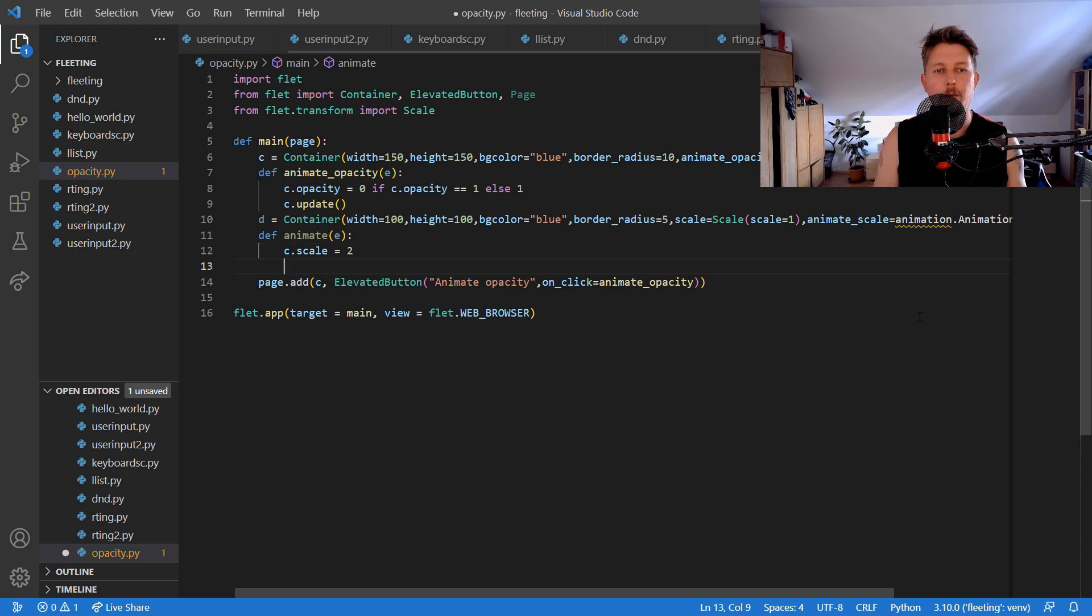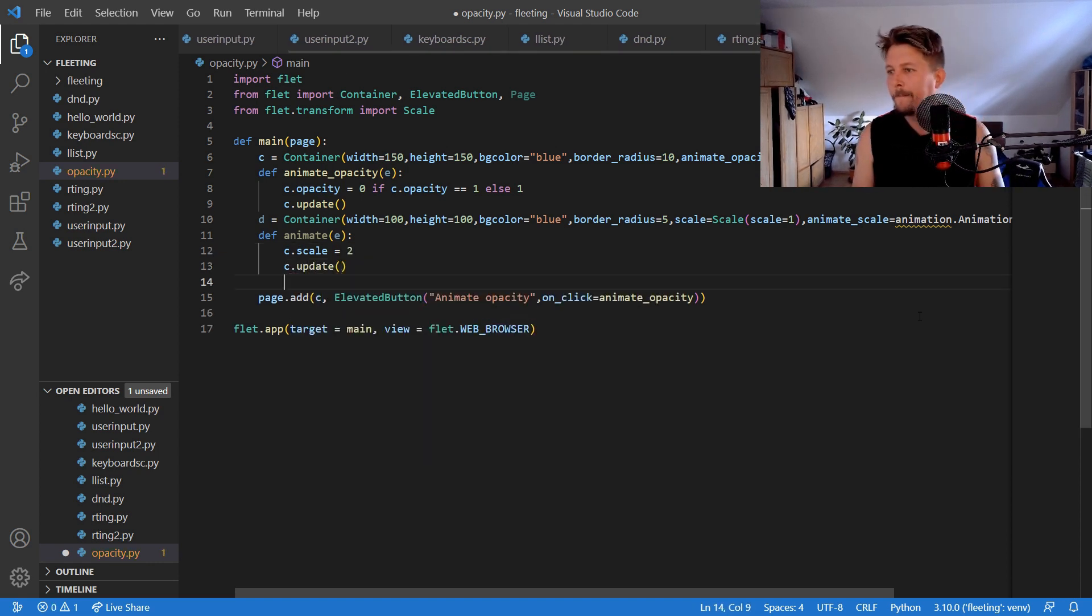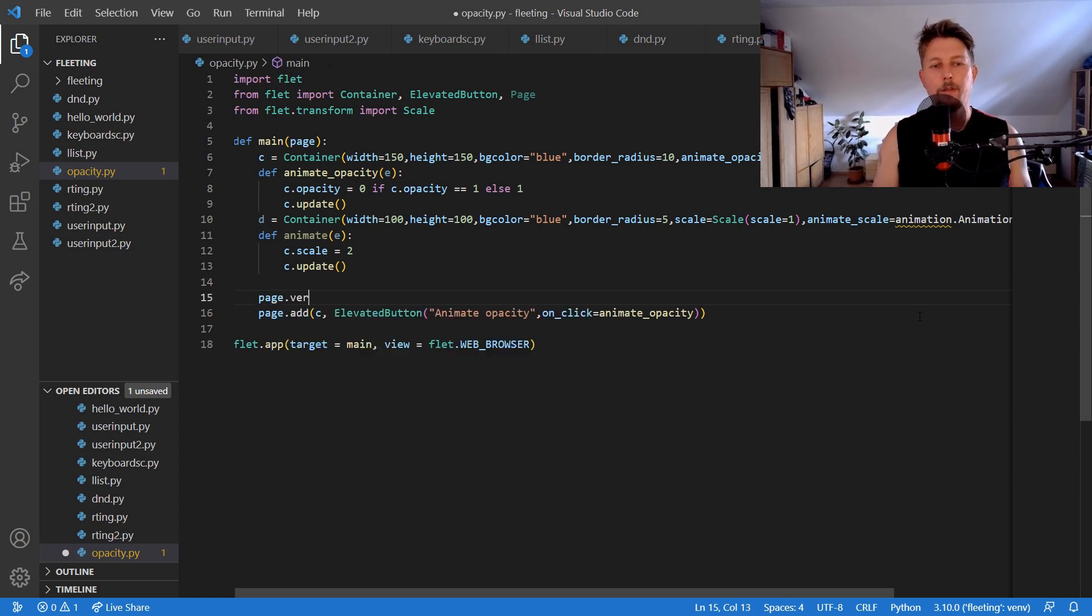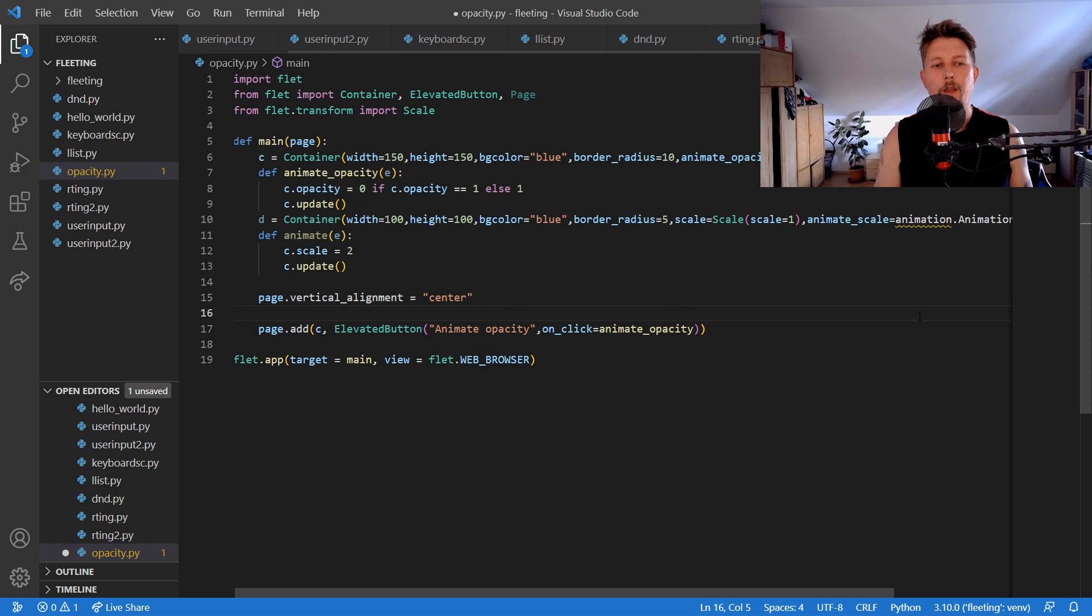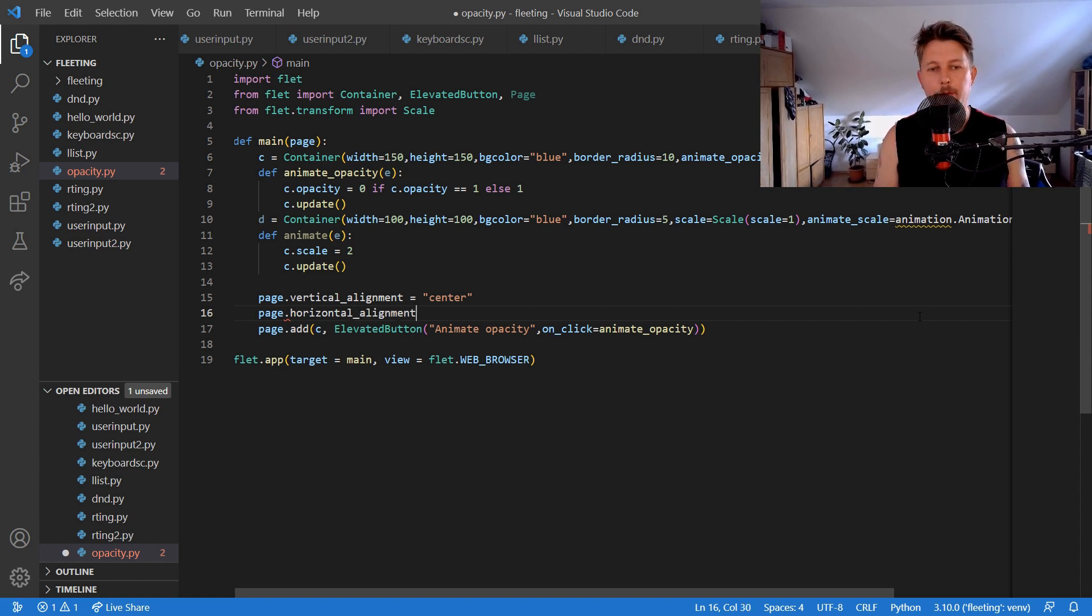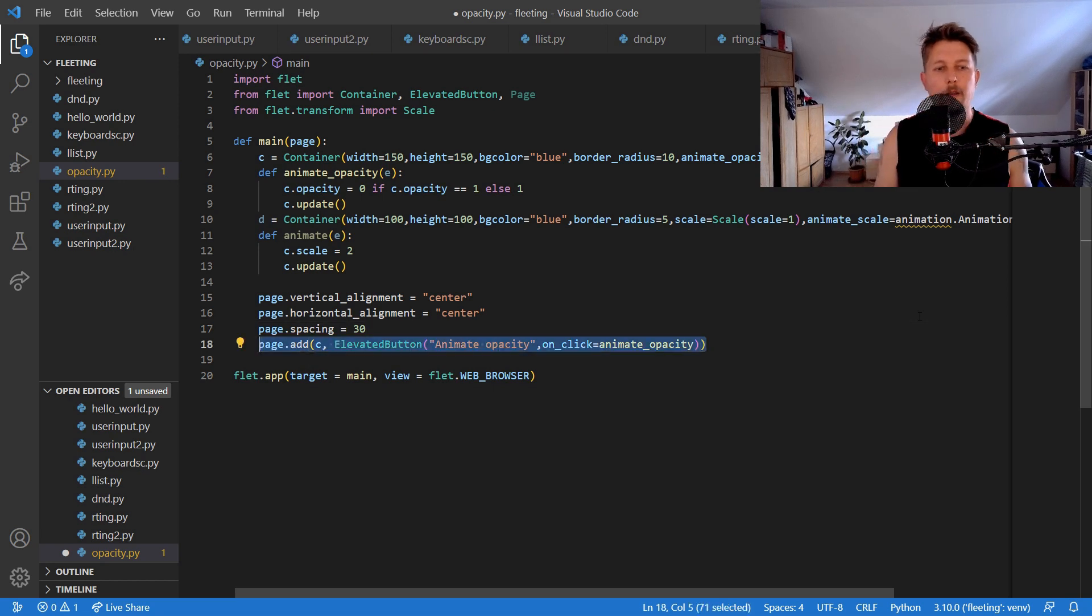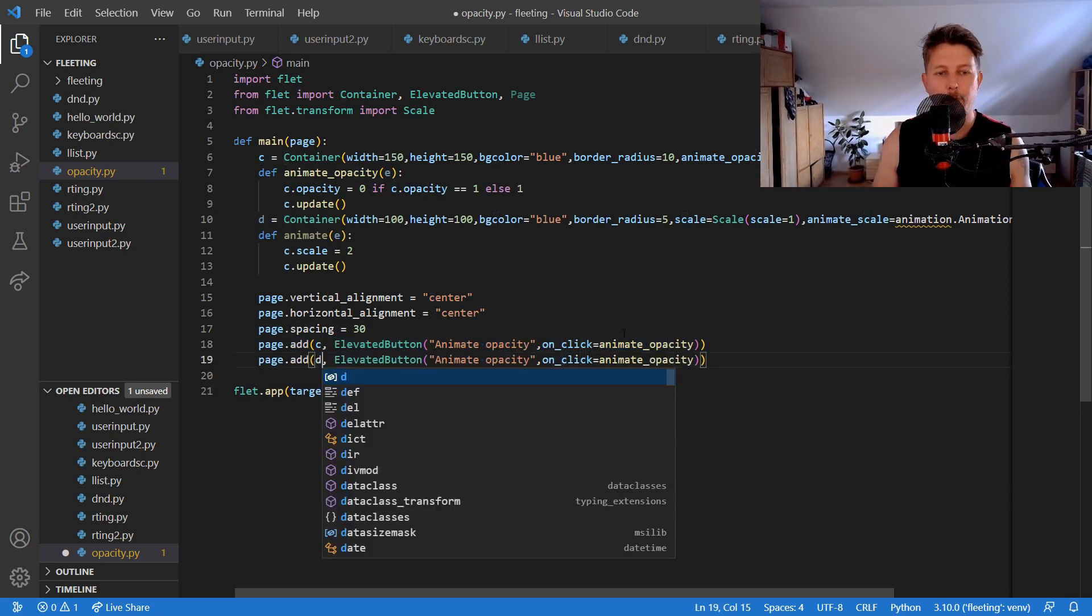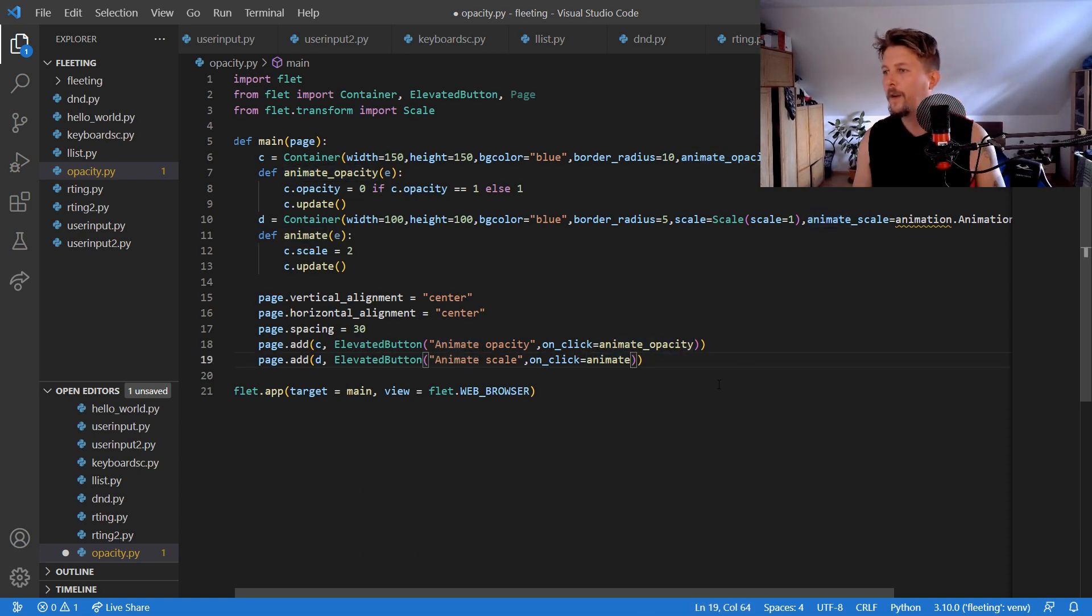The c.scale equal to 2 and use the c.update and we will use the page.vertical alignment to be center and the page.horizontal alignment equal to center and the page.spacing equal to 30. And we would like to add the elevated button and say that animate scale and this should be the animate on click.